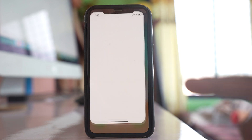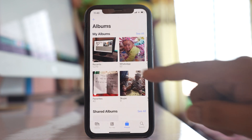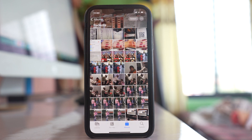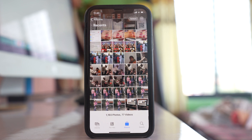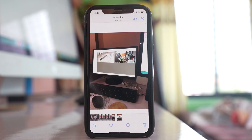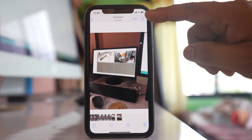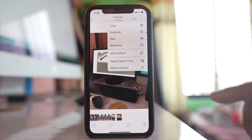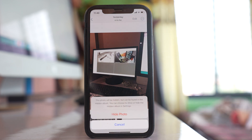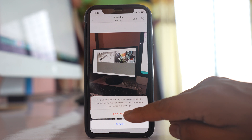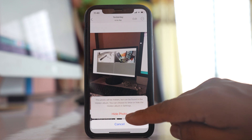Let me open Photos and open any album. Now suppose if I want to hide any photo, I will open the photo first, tap on this three-dotted icon here, and select the option Hide, then Hide Photo.